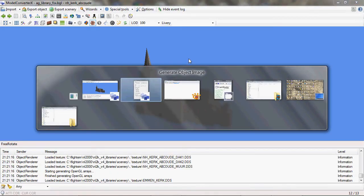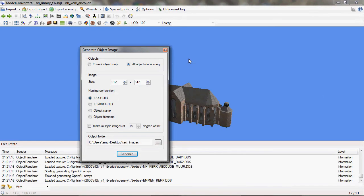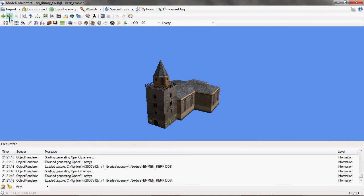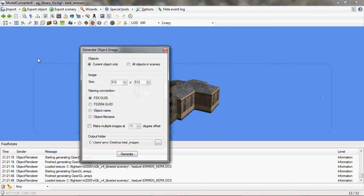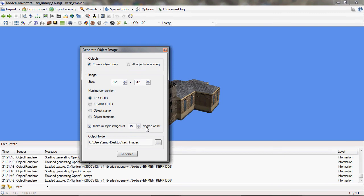So we'll go back to Model Converter X. I can only do the current objects and let's switch to this church, that's a nice one. And I'll show you how it works with the different images at a different angle. We'll use a 30 degree offset in this case. Current object only. I'll do generate.